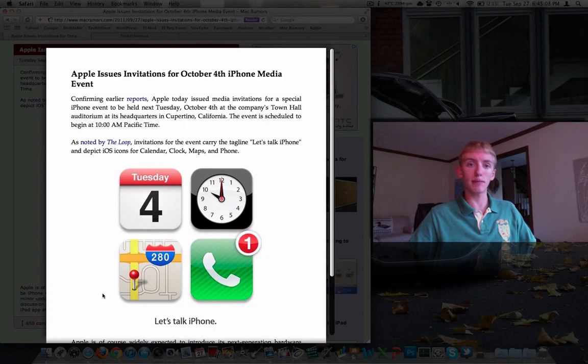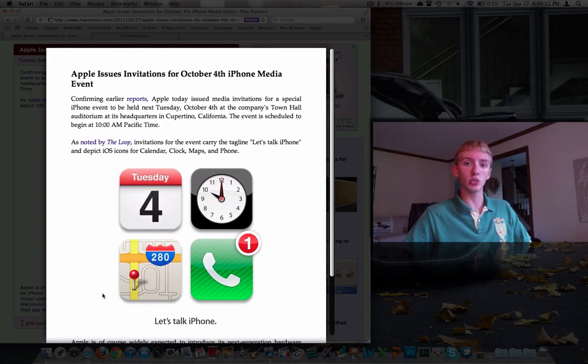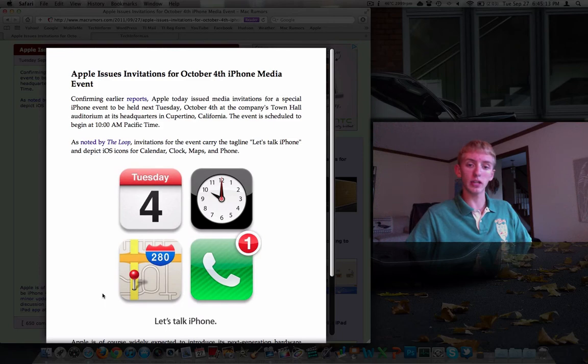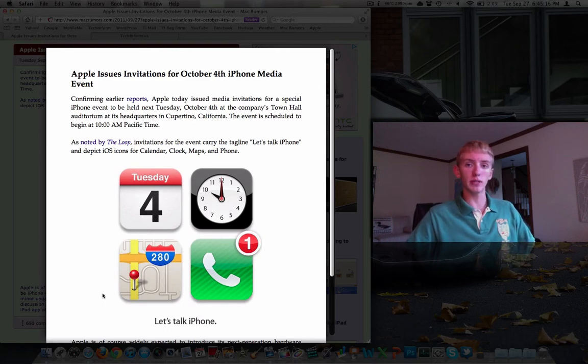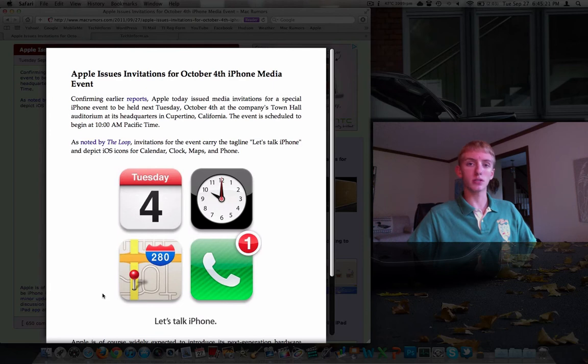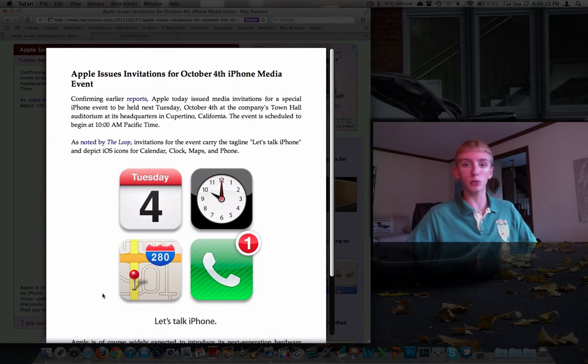And today, Apple has issued the invitations to their event, which as we read a couple of days ago all over the internet, the rumors that it was going to be held at Apple's auditorium in their headquarters in Cupertino, California, that's actually where it's going to be.